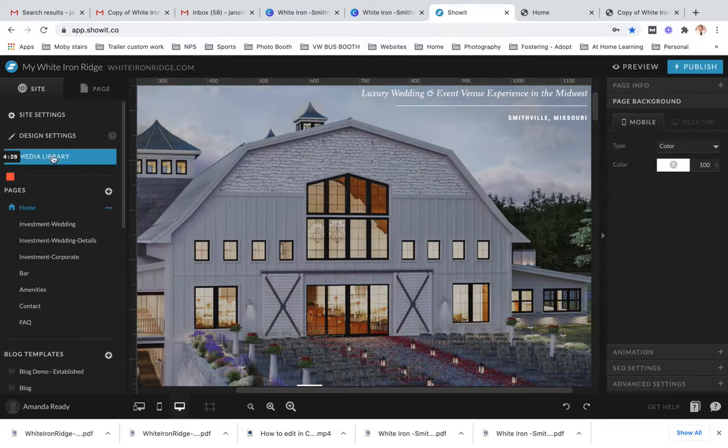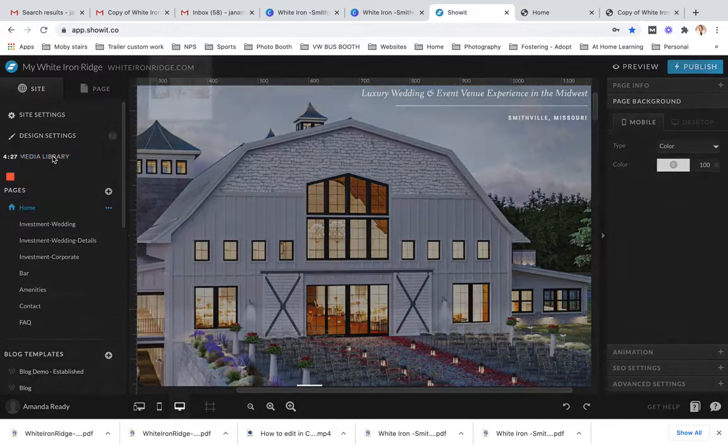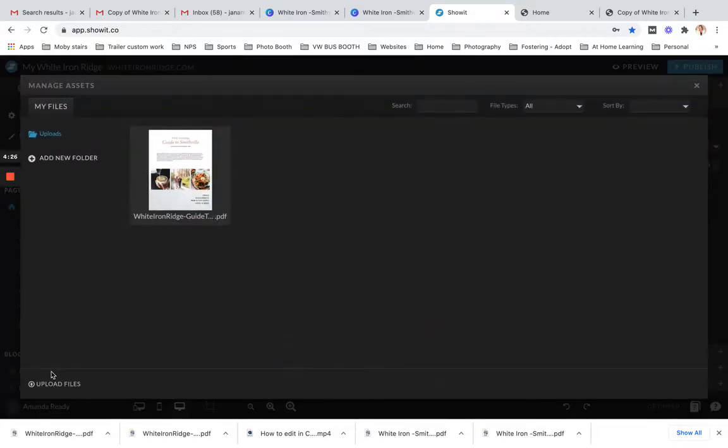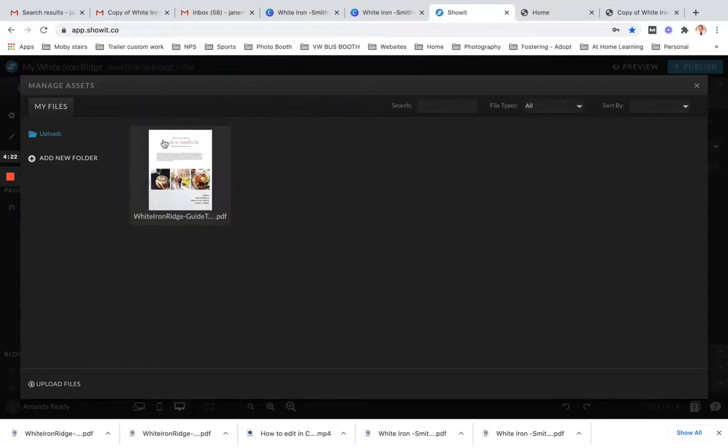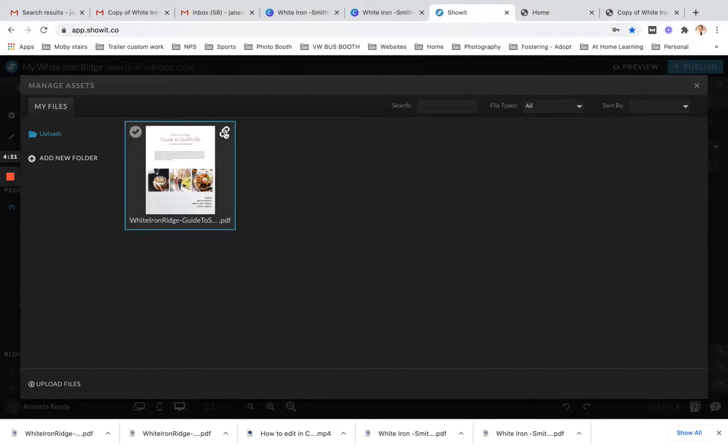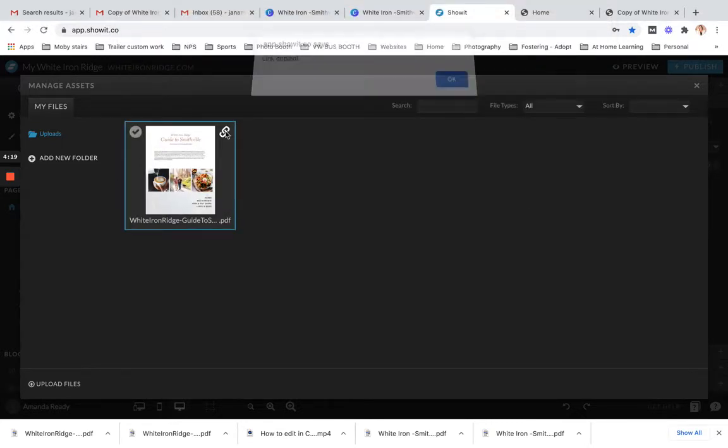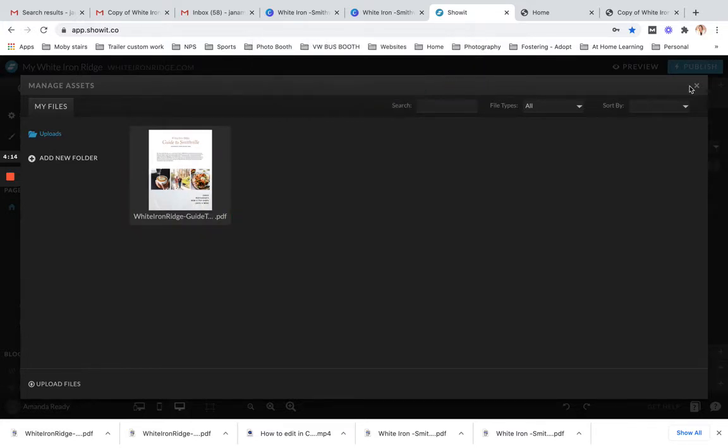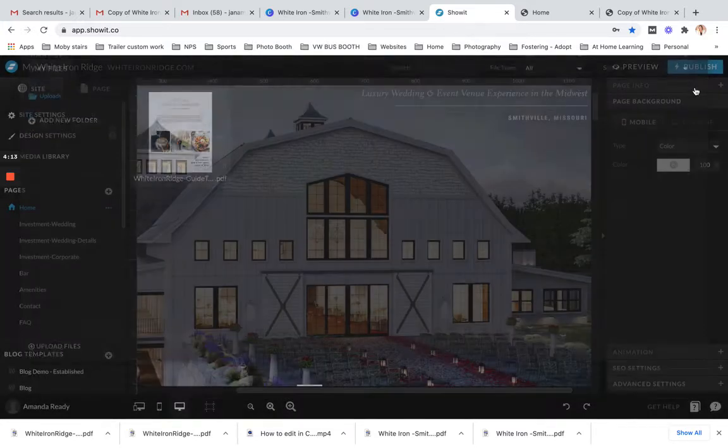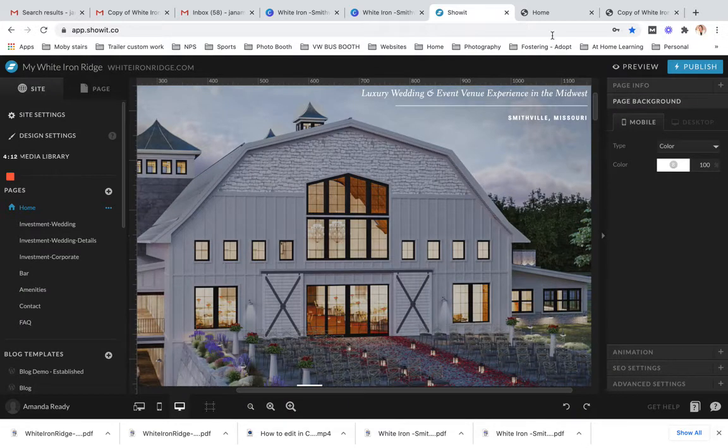But for ShowIt users, you will go to your dashboard, click on Media Library, you will upload your file, which I have saved time and done that already. Here where the chain is, you can select that and it has copied your link where it is hosted on the internet through your ShowIt account.